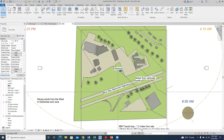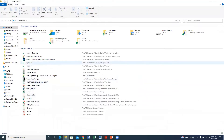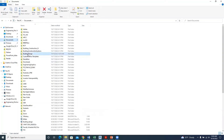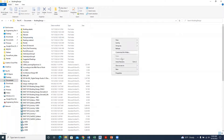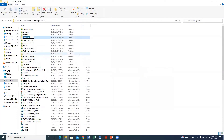Before we continue, we need to create a folder where we'll be putting our files as we save them. I go to My Documents, I have my building design, and I'll create a new folder titled Post-processing. I already have one, so I'll call this one Post-processing 2 — you can call yours Post-processing.